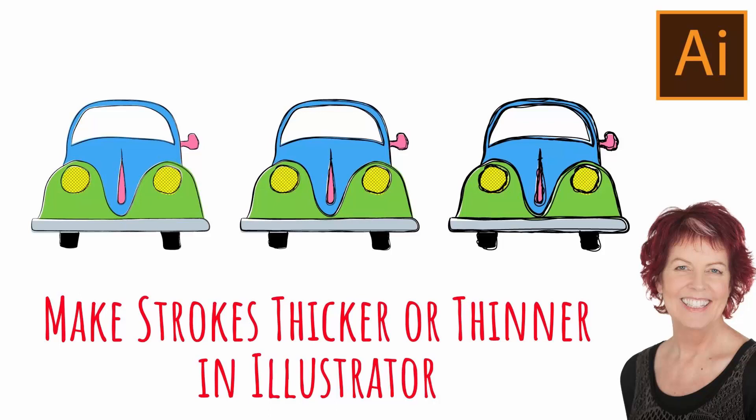Hello and welcome to this video tutorial. Today I'll show you how you can increase line weight in Illustrator and do it proportionally.